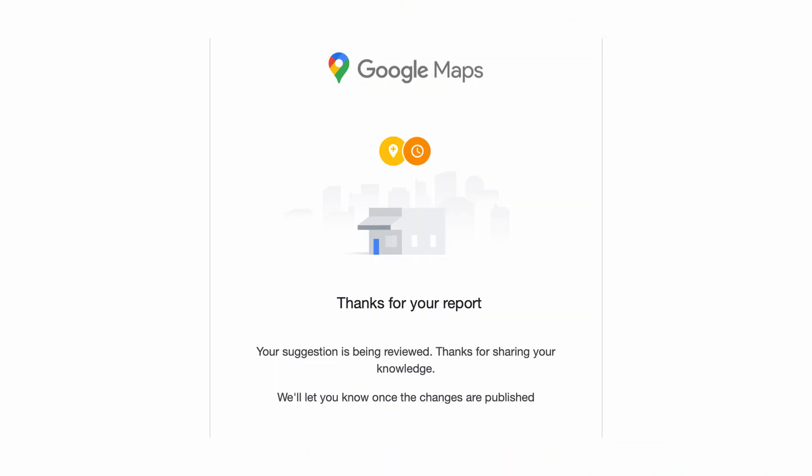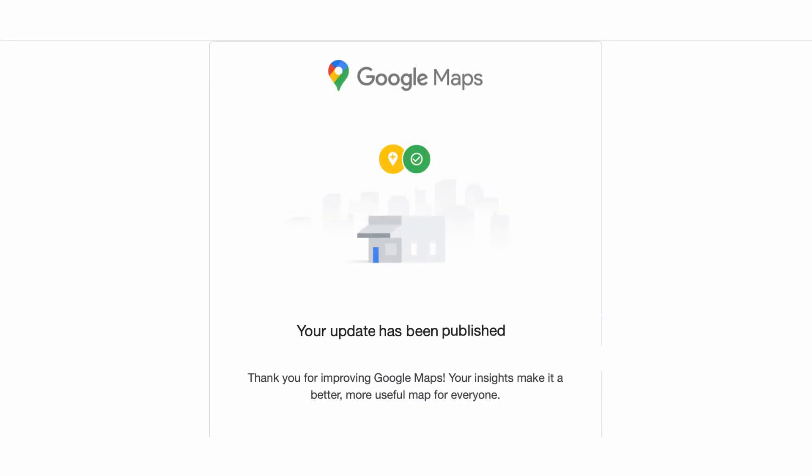You will get an email confirming your report from Google, sent to the email associated with your Google account. They'll review it, and if they correct the issue and publish it, you'll get a follow-up email from Google explaining what action they took and that the corrective measures were applied.